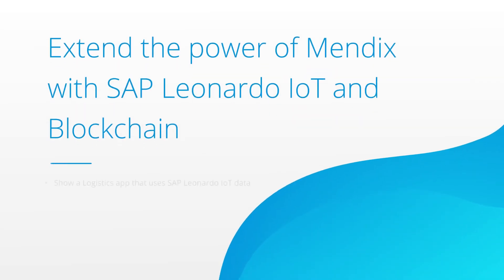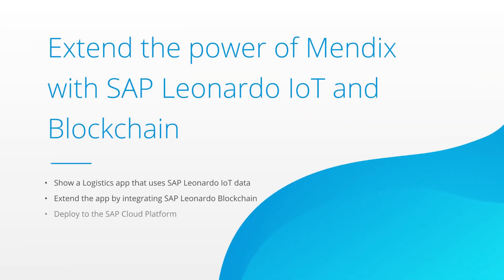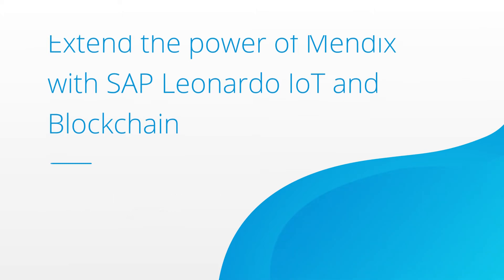In this video we'll explore how to incorporate innovative technologies into your business processes by integrating SAP Leonardo services. We'll take a look at how we can combine IoT and blockchain into an app built using the Mendix platform.